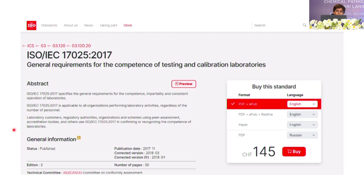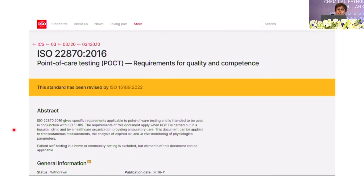Unfortunately, all of these standards we have to pay and buy. From the Sri Lanka Accreditation Board, wherever relevant they make these standards available for assessors, though laboratories will probably have to purchase the relevant standards themselves. The separate point-of-care testing standard has now been withdrawn.